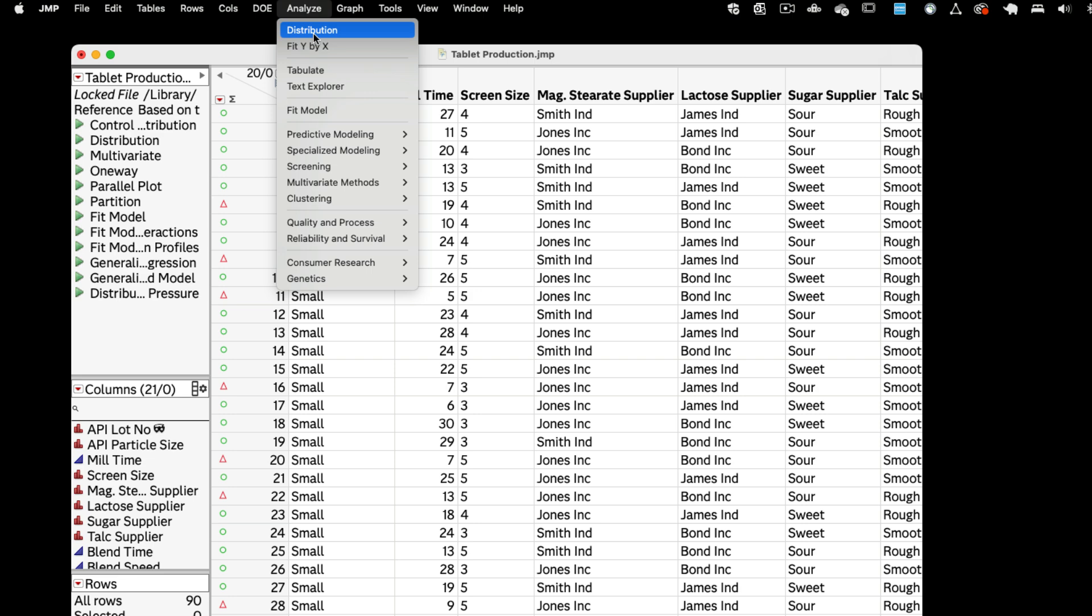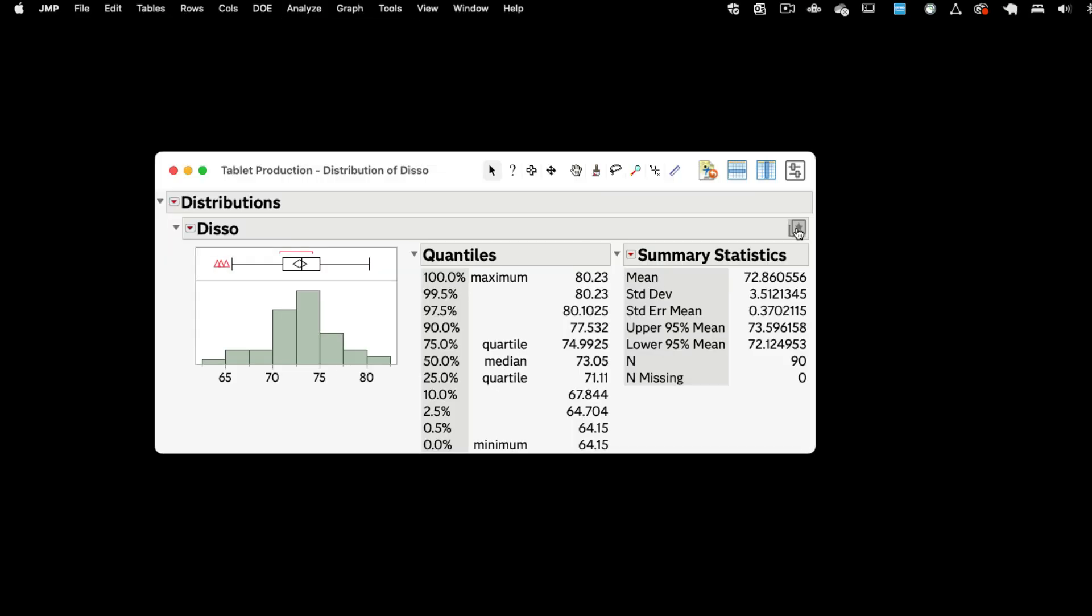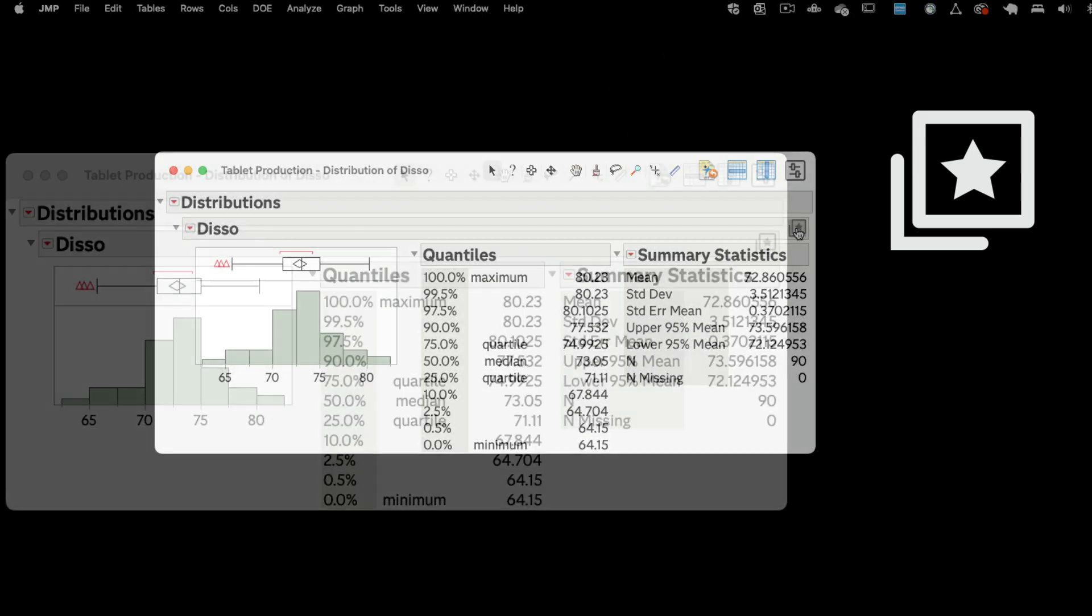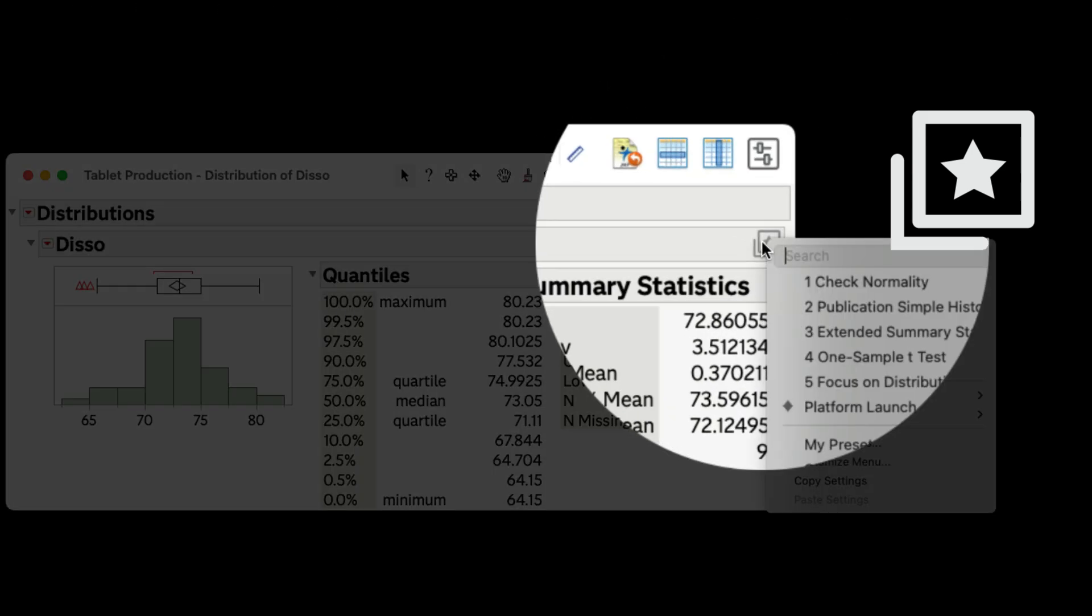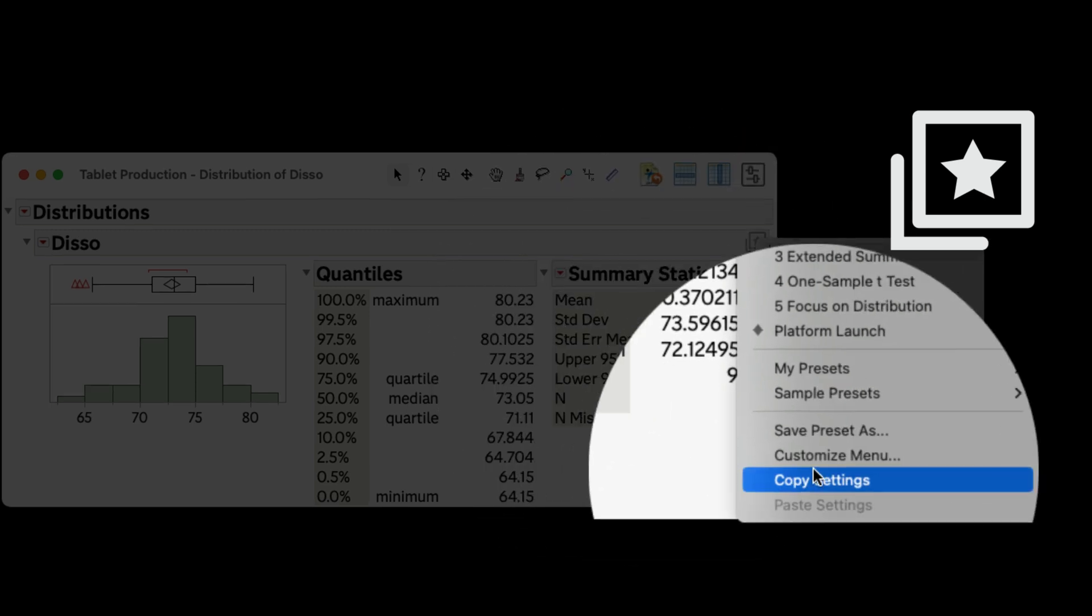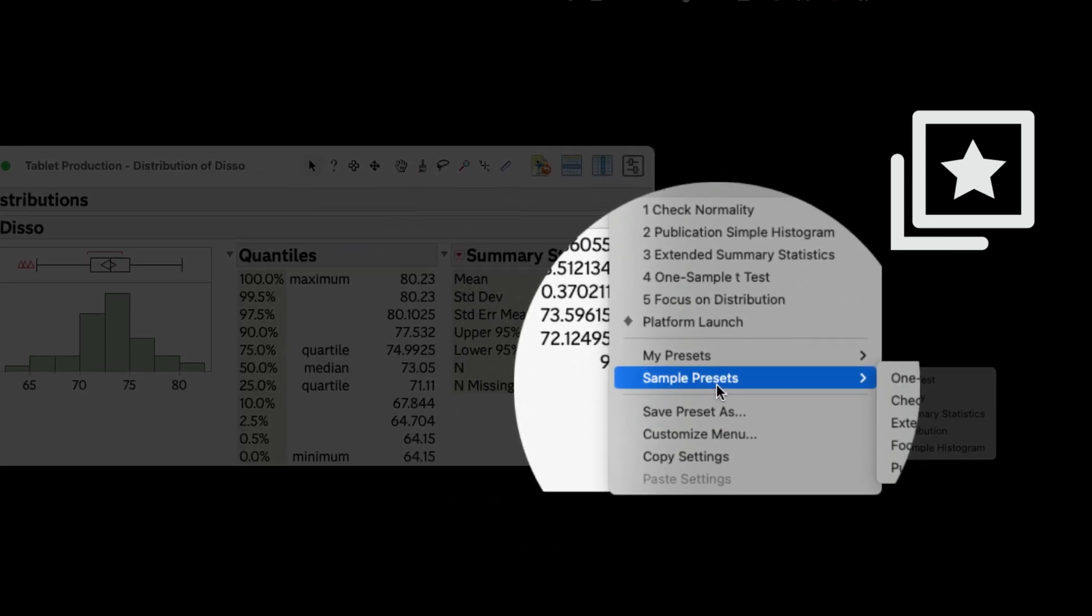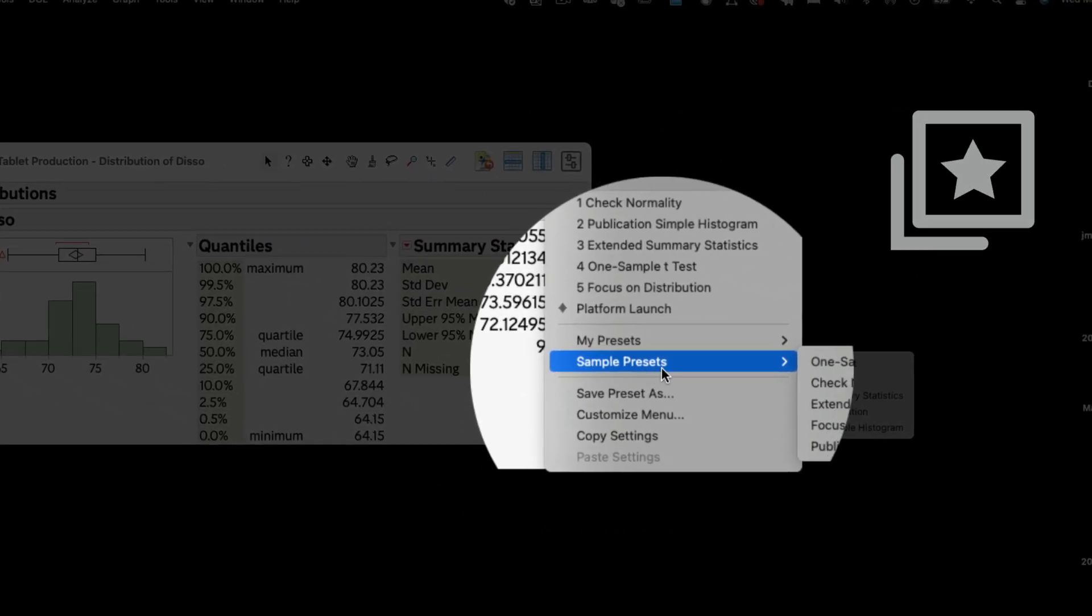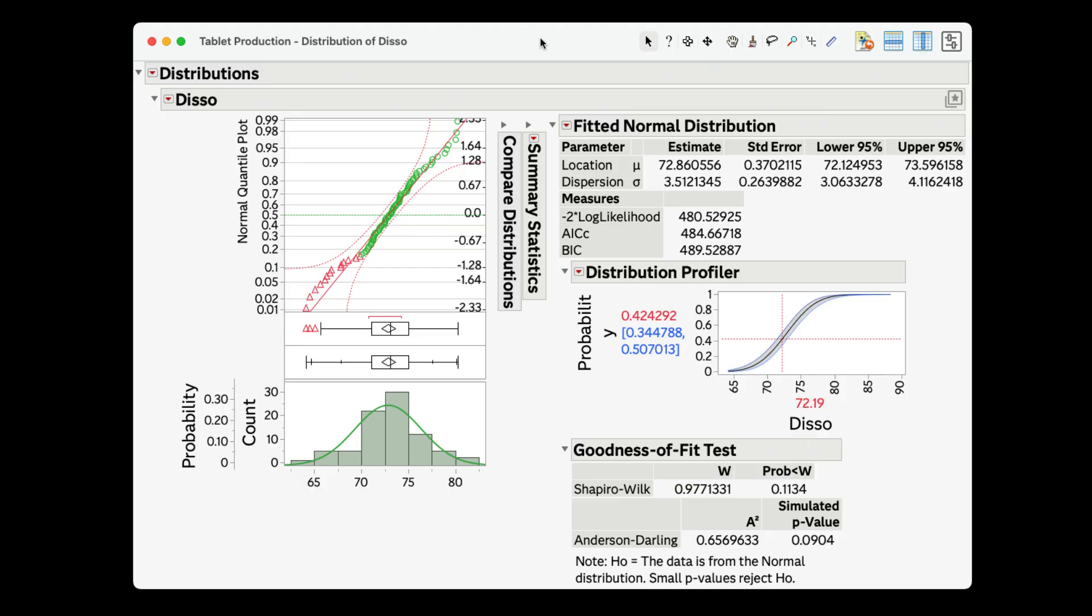I'll launch the distribution of the DISO column. Notice the platform preset icon on the right-hand side of the platform. First, let's apply the sample preset check normality. To do this, click on the platform preset icon, sample presets, check normality.